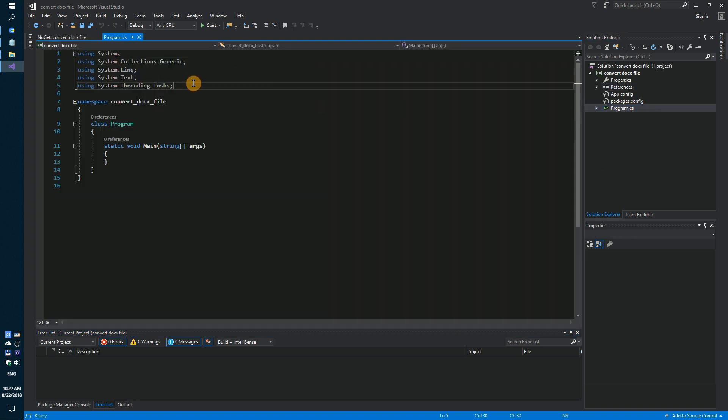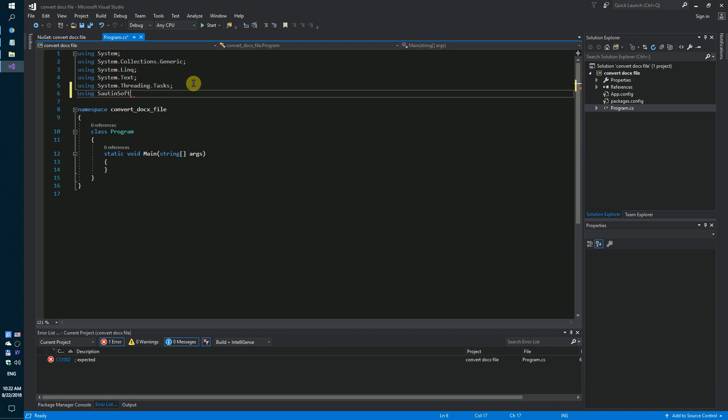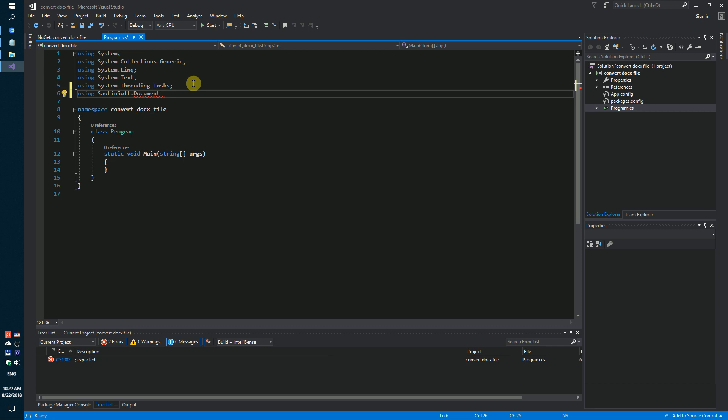Next step. Using SautinSoft.Document. Okay.